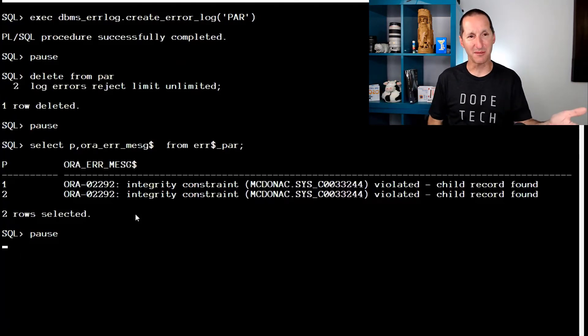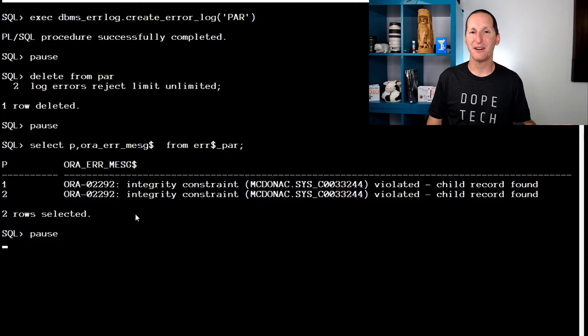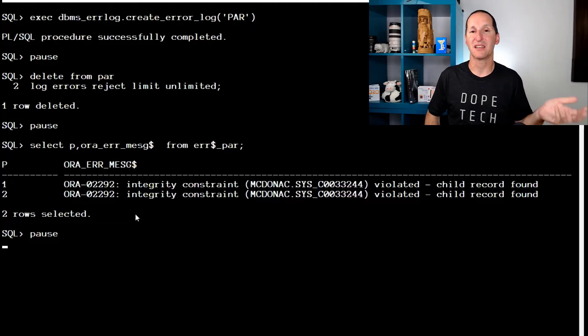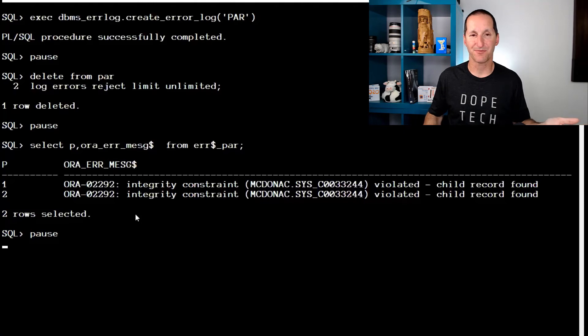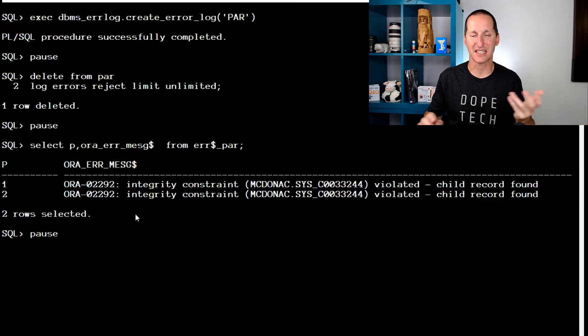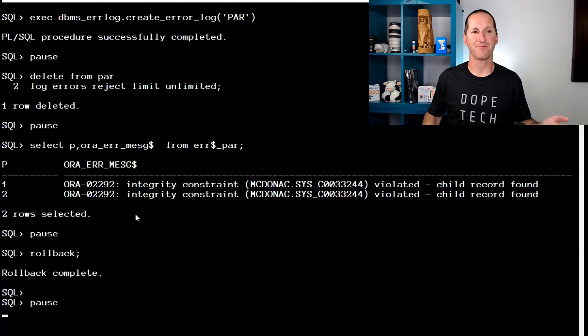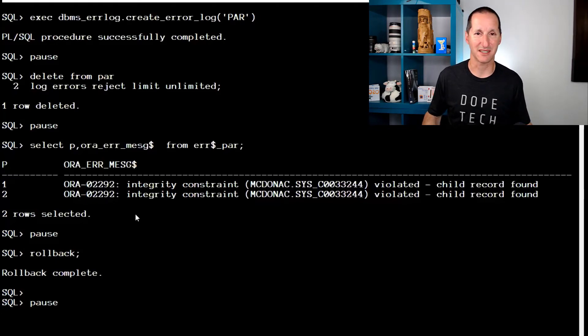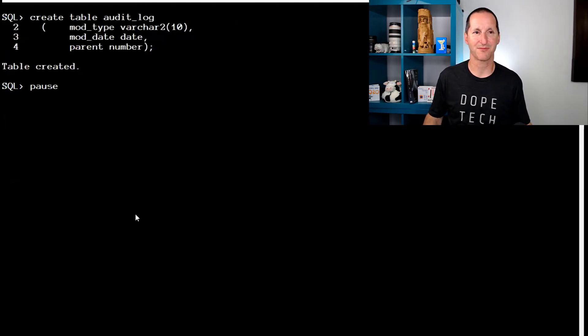So as you can see out of the box, you can use DML error logging to handle foreign key parent, child deletion issues, as opposed to having to worry about delete cascade, et cetera. So that's fine.